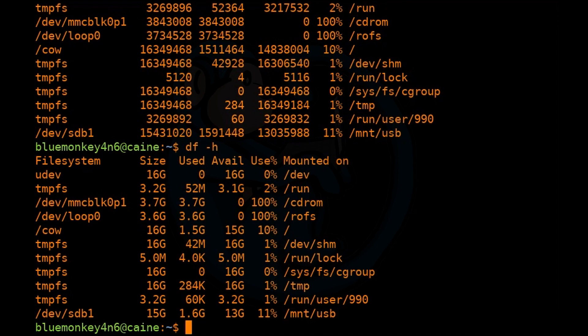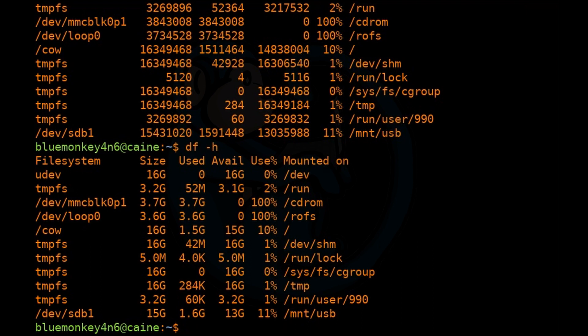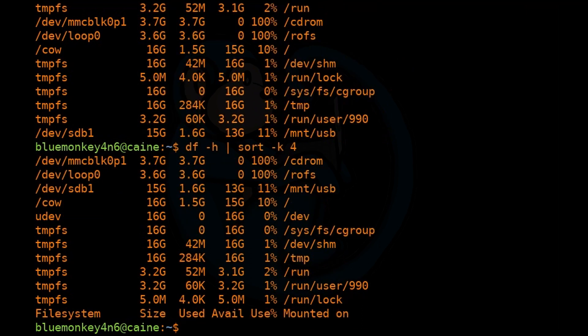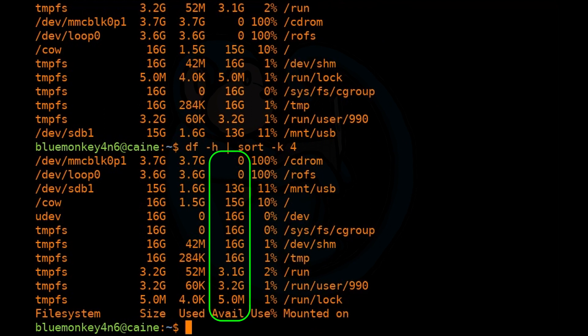Let's say we want to view the partitions which have the least amount of space on top. So what we can do is sort it with the -k option of sort. So if we do df -h, pipe it to sort -k and we are going to sort it by the fourth column, number four.